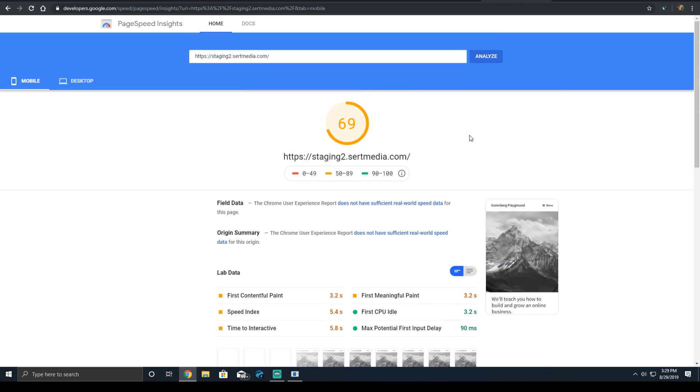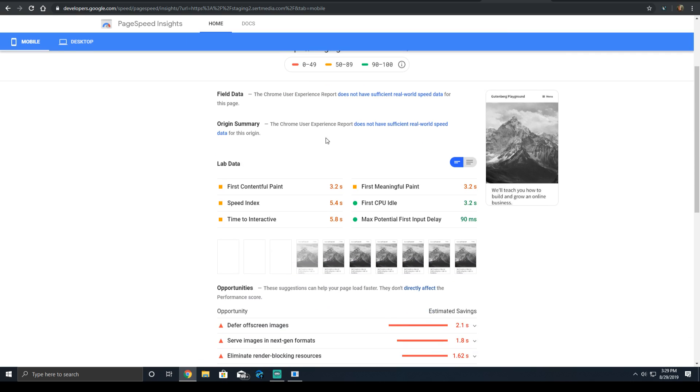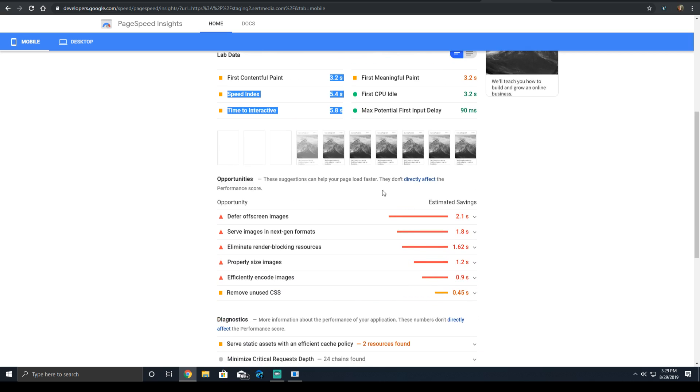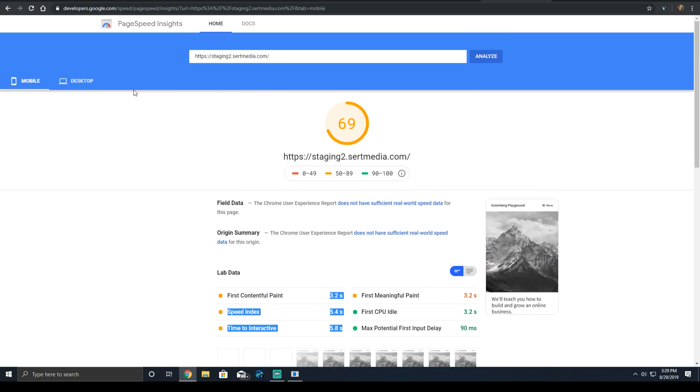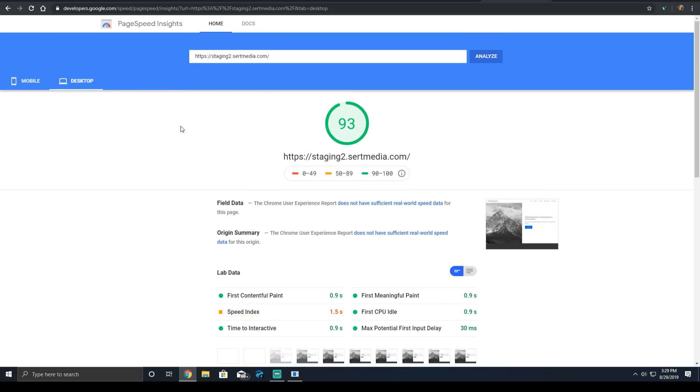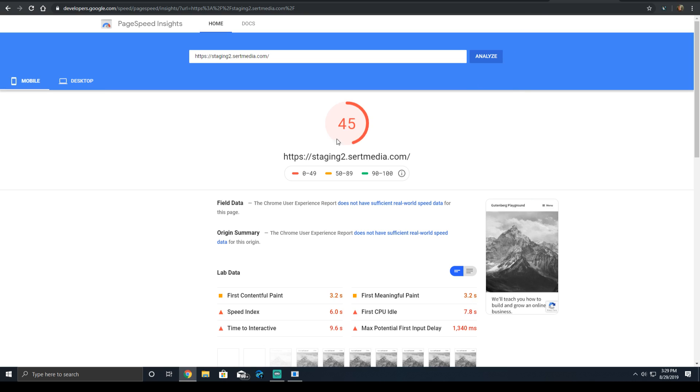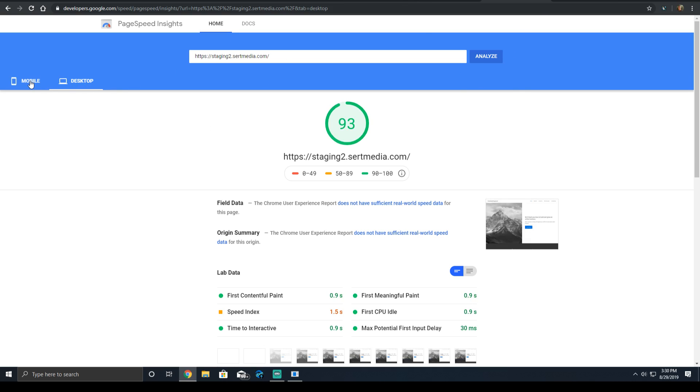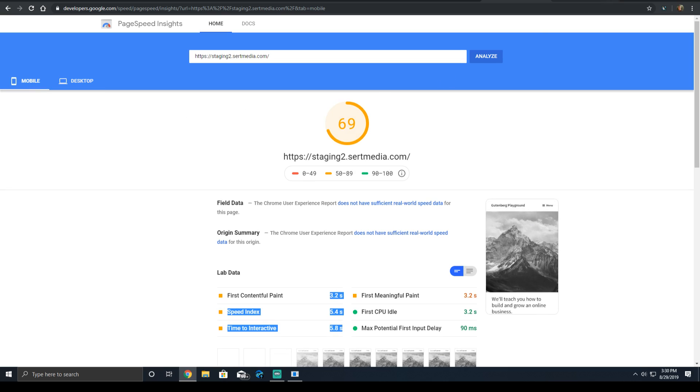And then we're going to look at PageSpeed Insights. A lot of people say that PageSpeed Insights isn't good. I've said PageSpeed Insights isn't good, but it's a good way to tell if you're being destroyed by third-party assets. So a 69 on mobile with our interactive times here, and a desktop score of 93. We ran that same test. Now we've gone down from the 69 to a 45.